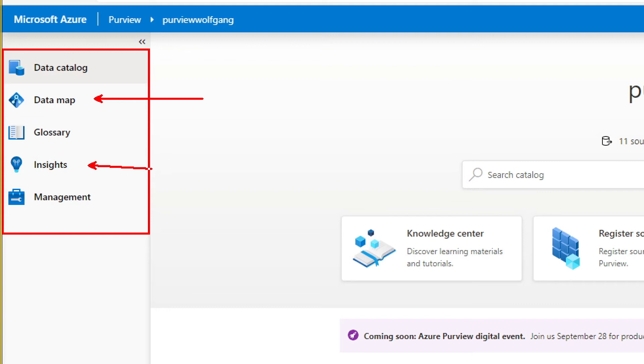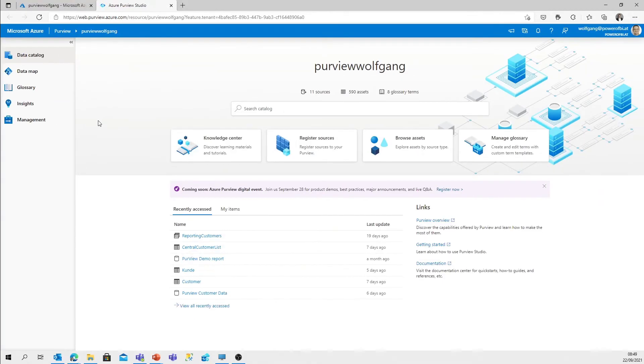The Insights section is the reporting about our Purview account. What is there? How many scans? How many file types? What different kinds of file types? And the management section - it's everything we need to know to create and manage the Purview account.